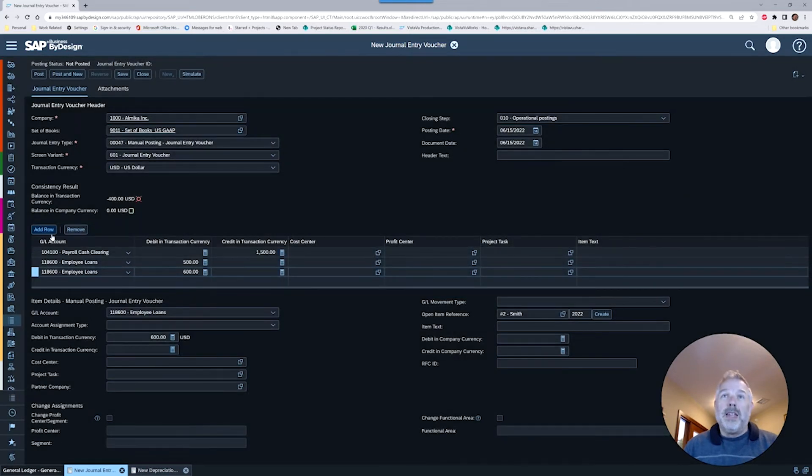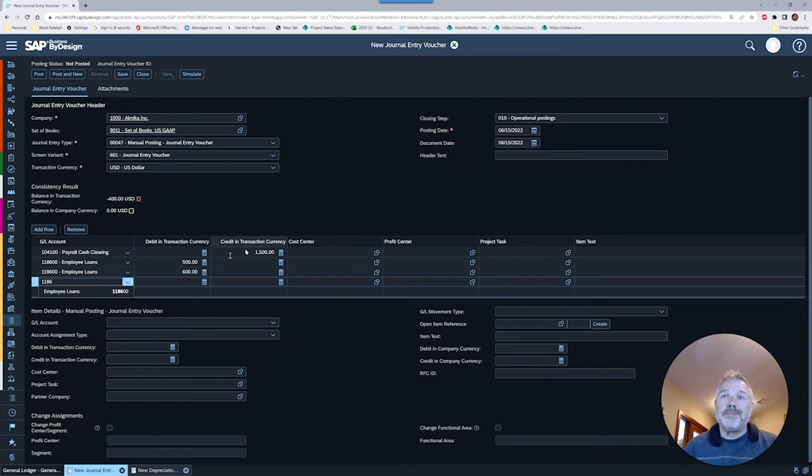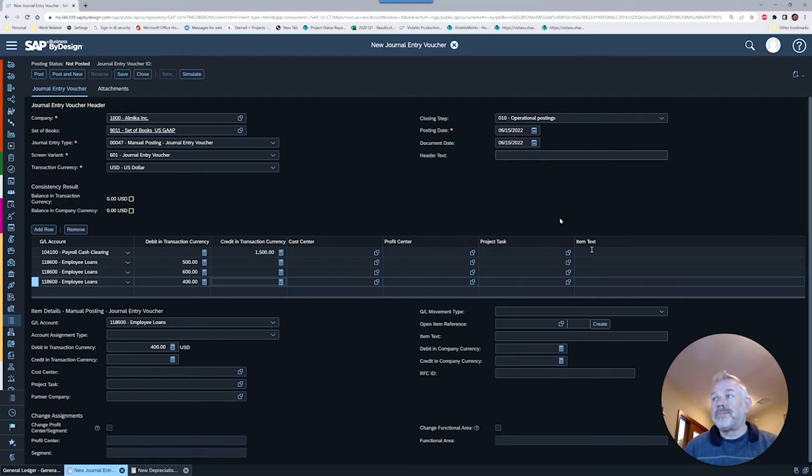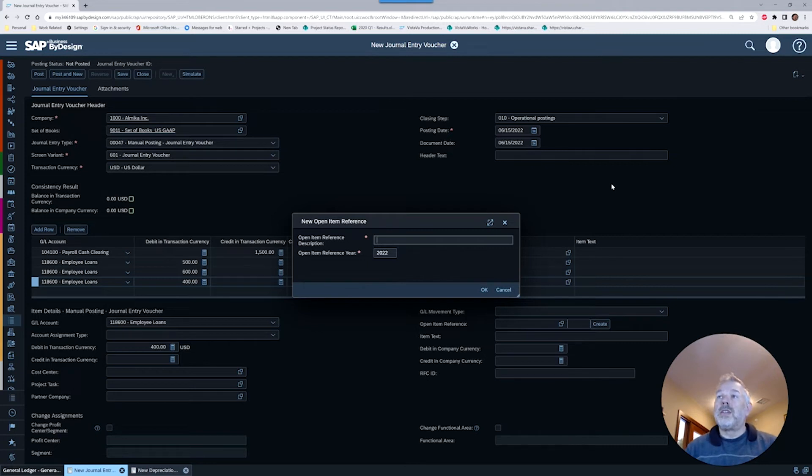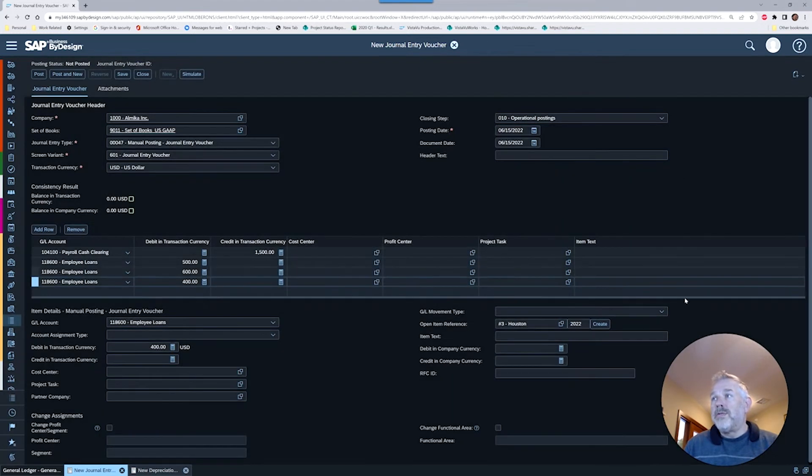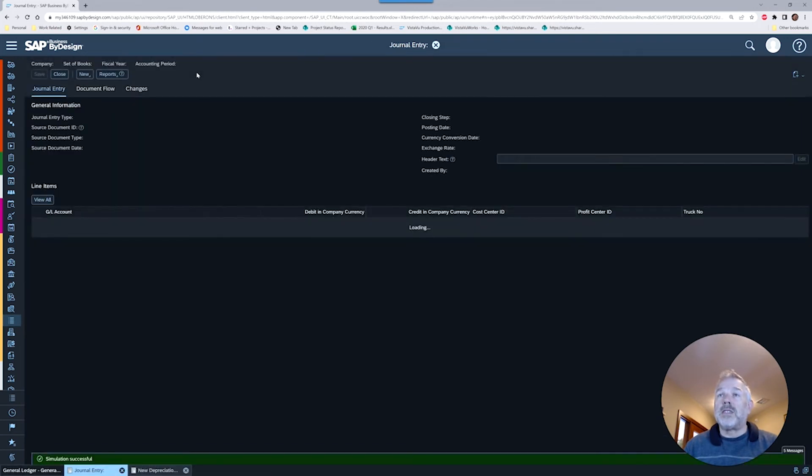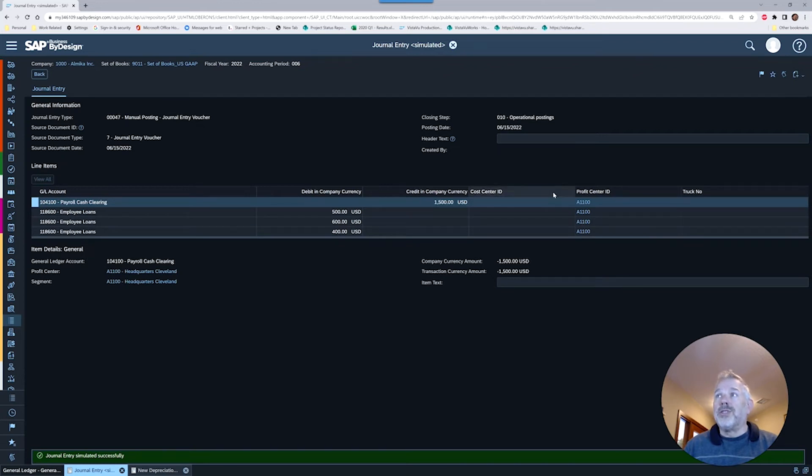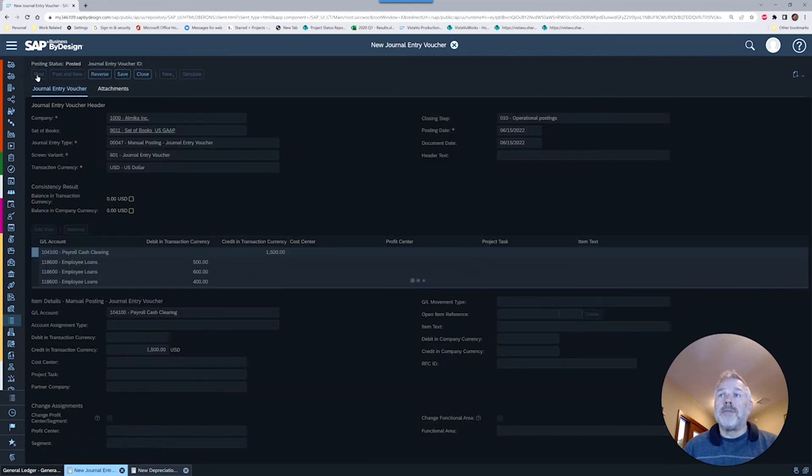Let's say this one was for Smith, got a $600 loan, and then we'll add one last one. Another reference for Mr. Houston, we've got another advance for $400. That should bring us into balance. If we want to double check we can simulate this. We can see the journal entry the system's proposing. We're going to go back and now post this.